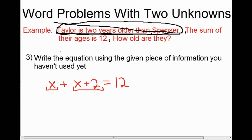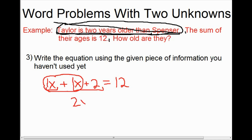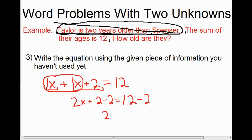We've translated that second sentence into a math sentence — an equation we can solve. If there's ever any simplifying you can do in an equation, you should do it. Right away we've got two like terms: X plus X. Since there is no coefficient, we assume it's 1, so 1X plus 1X is 2X. We still have that plus 2, giving us 2X plus 2 equals 12.